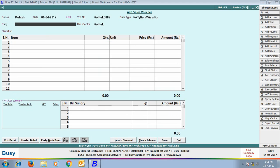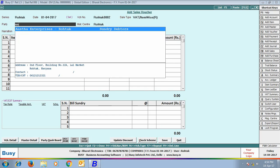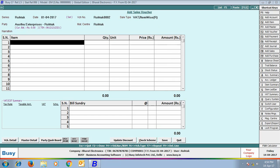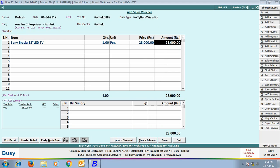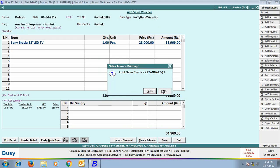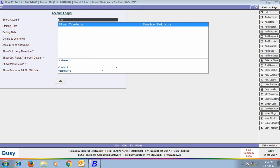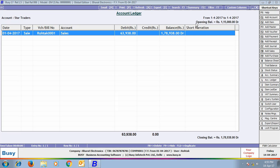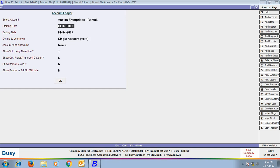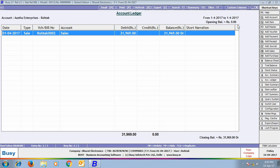We enter another sales voucher for Aastha Enterprises Rotak, selecting Sony Bravia TV, selling one piece with 13.5% tax. Viewing the account ledger for Star Traders, the opening balance shows 1,15,000 rupees — the Rotak branch opening balance we specified. The voucher number includes the Rotak series, confirming it belongs to Rotak branch. For Aastha Enterprises, opening balance is 0 as no opening balance was entered.